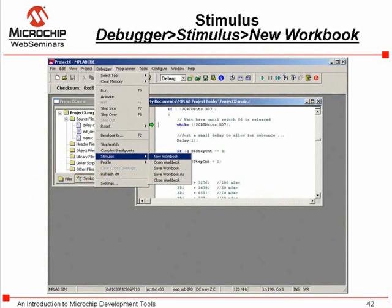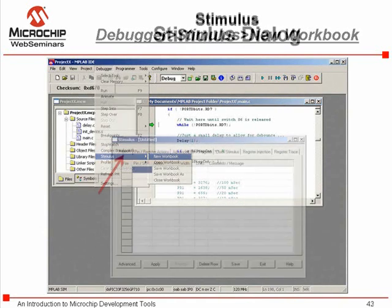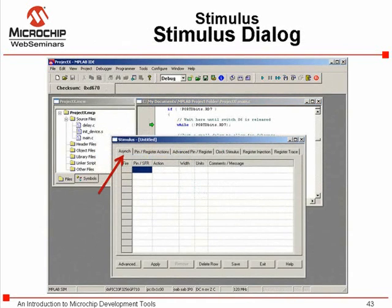The stimulus dialog is accessed from the debugger pull-down. Scroll to stimulus and create a new workbook. The stimulus workbook has tabs for the various types of stimulus.